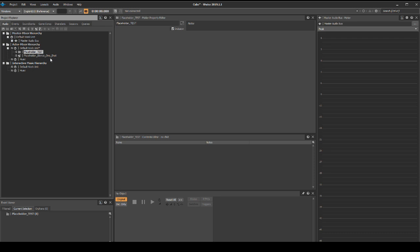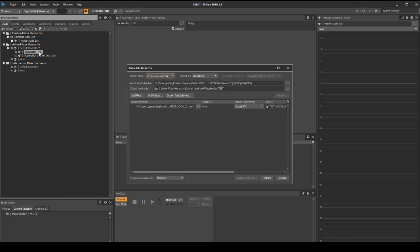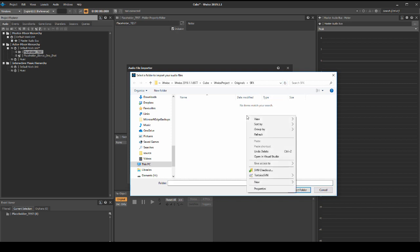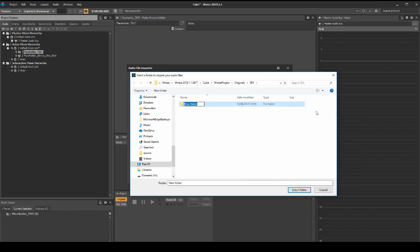Drag the test_vocal_01 audio asset into the new placeholder_test folder. In the audio file importer window, we need to give a path to where to implement the asset. Under the audio file destination, select the option to define the path. A browser window will pop up. Create a new folder under cube, Wwise project, originals, sfx, called test.